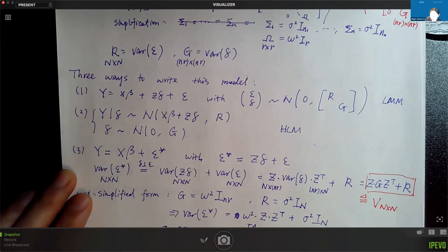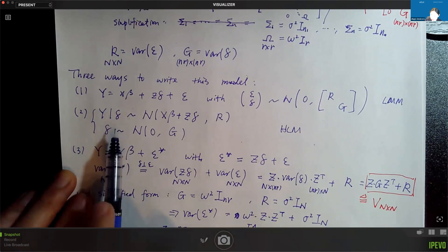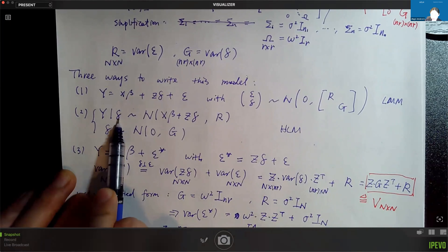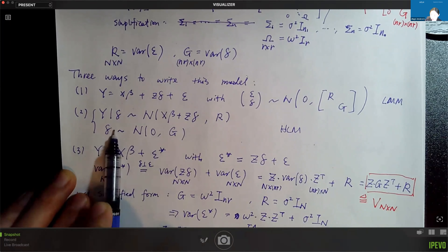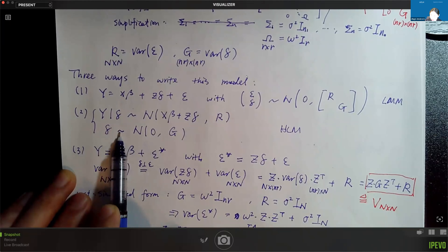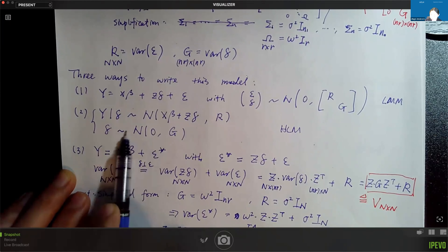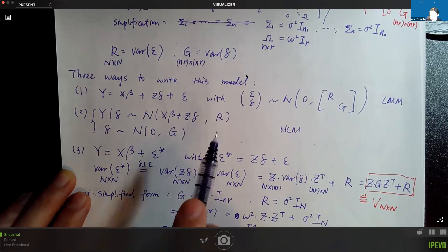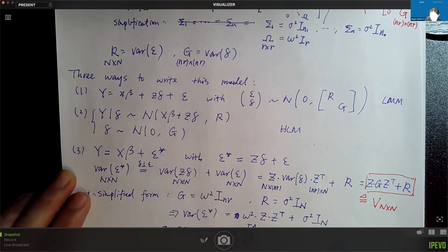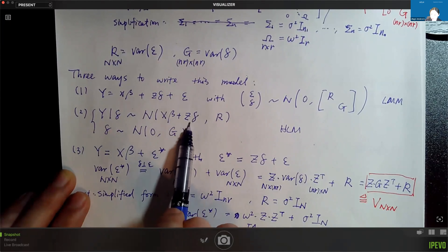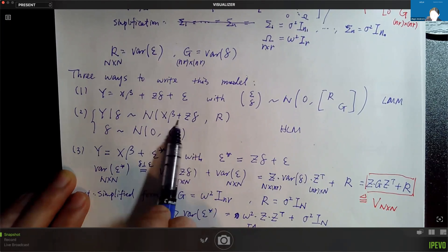In our motivating example, delta involves the effects specific to groups. Because we have many groups and not so many observations within each group, we assume those group-specific parameters delta to be random. So beta, the fixed effects, captures the common effects for all groups, while delta captures the group-specific variation from the common effect.